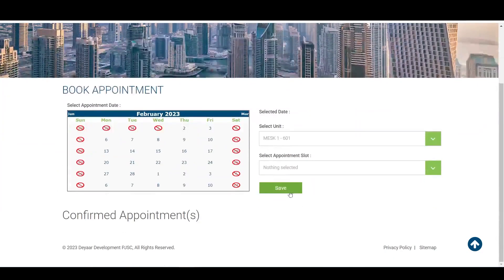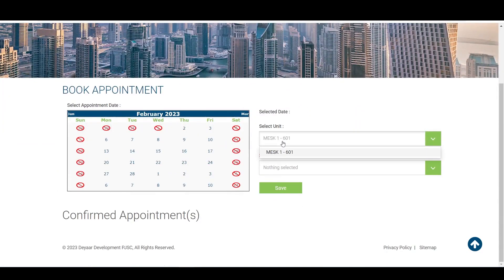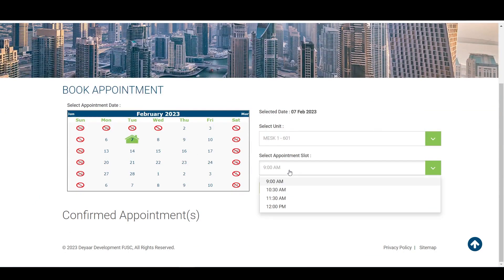When on the appointments page, check the unit details and select the desired appointment date from the calendar, then select your preferred timing from the available time slots.